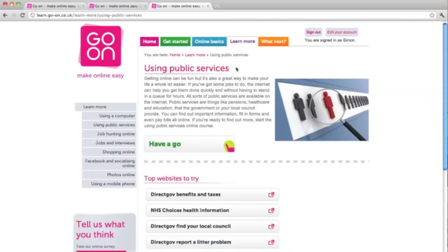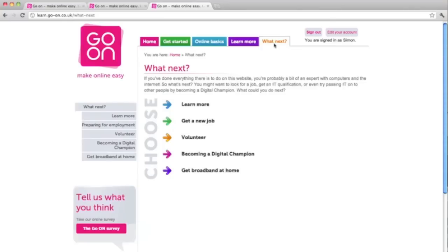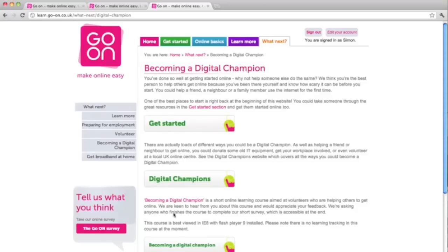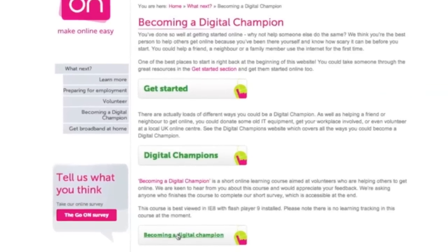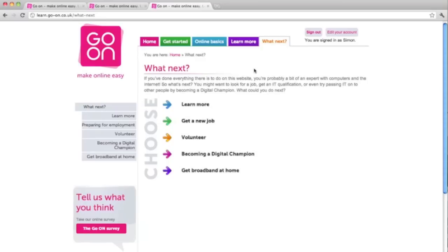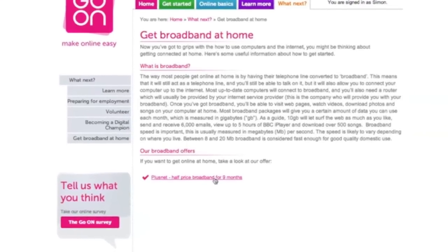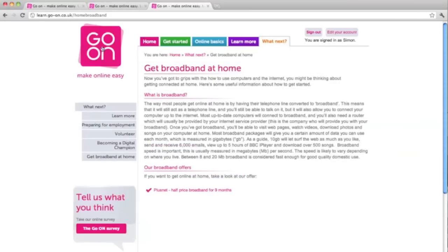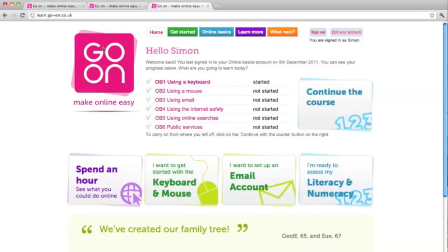Let's go to the final tab, the orange What's Next tab. Here, learners can take what they've learnt about the internet and computers to a new level. They can become digital champions, which is a term given to a person helping other people get online. Here you can do a fantastic e-learning course by selecting becoming a digital champion. There's also an option for learners to get broadband at their own home so they can surf the internet from the comfort of their own home and use all the skills learnt from the GoOn website. By selecting the big purple GoOn button in the top left corner, it brings them back to the home page. I hope you found this video useful and best of luck helping people get online for the first time.